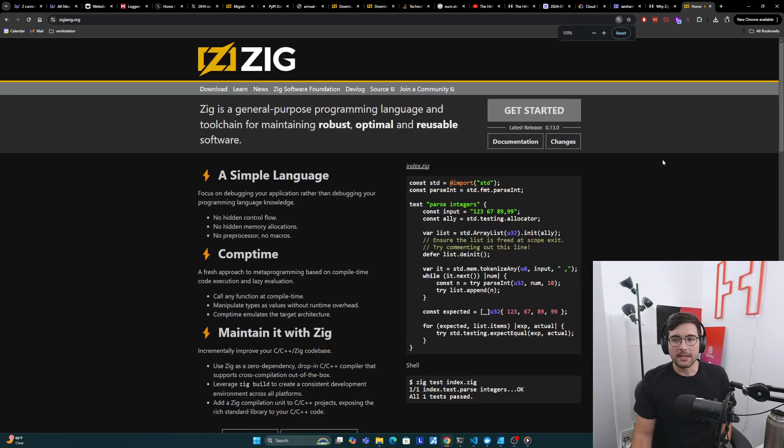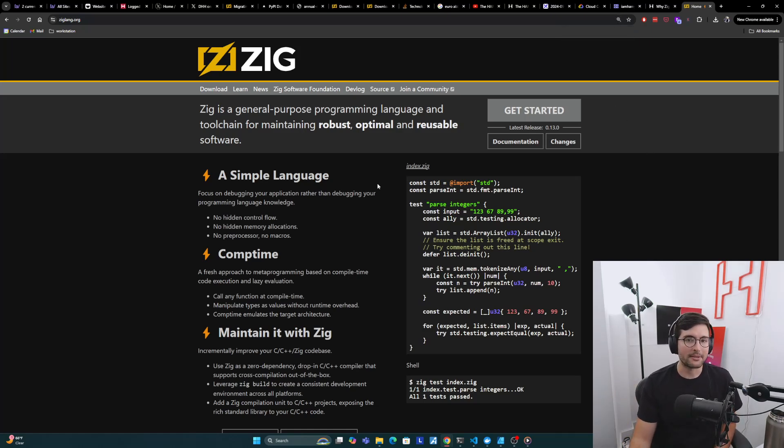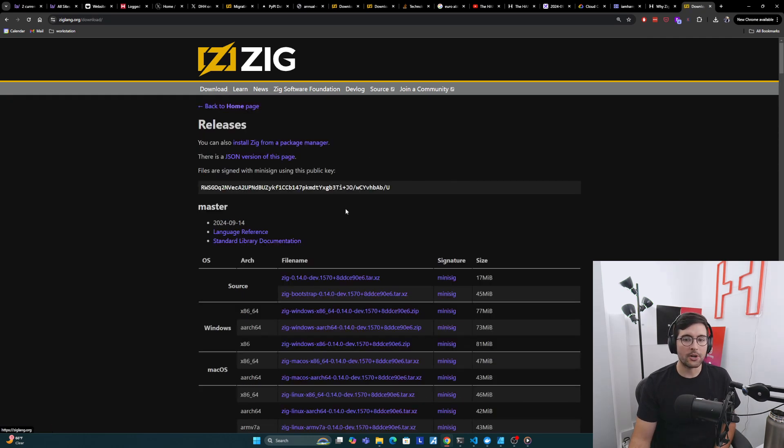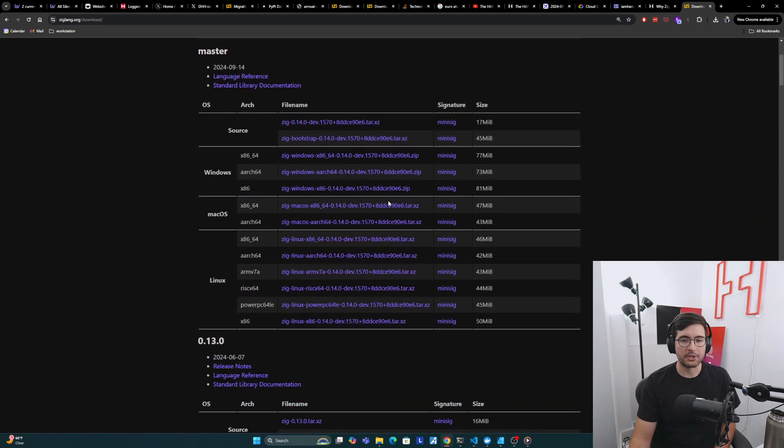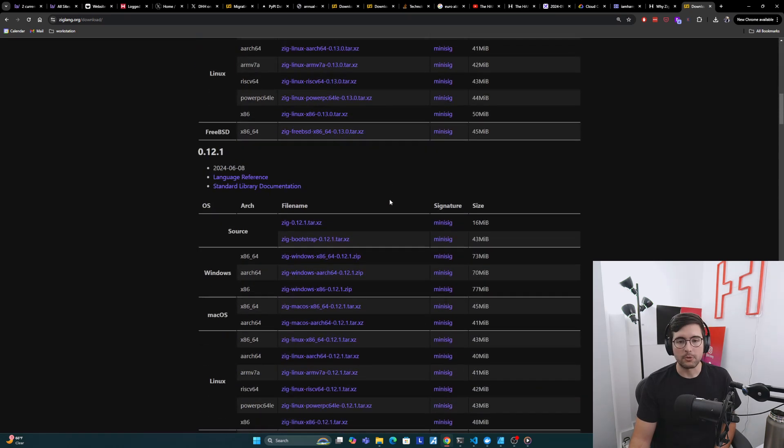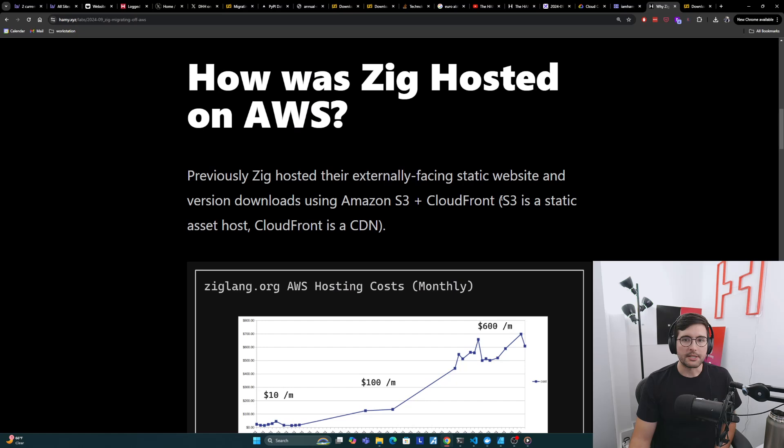It hosts different language version downloads and then news like this announcement post. If you've never seen it before, it's something like this. Most programming languages have this as the default place to go to learn about the language and stuff like that. And an interesting part of this is that they are hosting all of their downloads, all their version downloads on their site, which we'll get into in a minute.